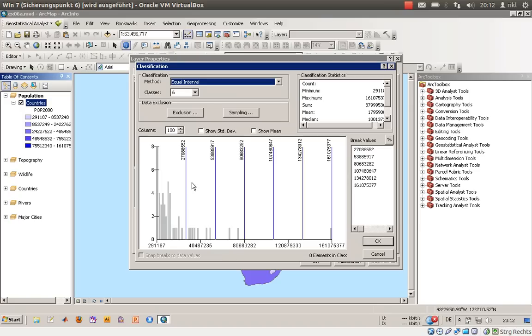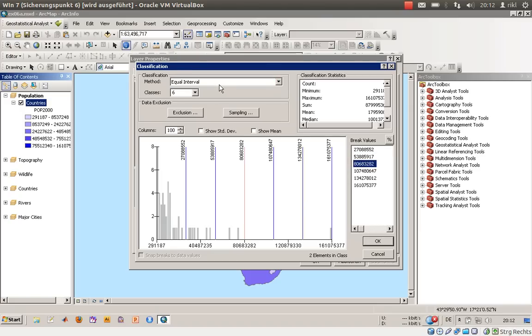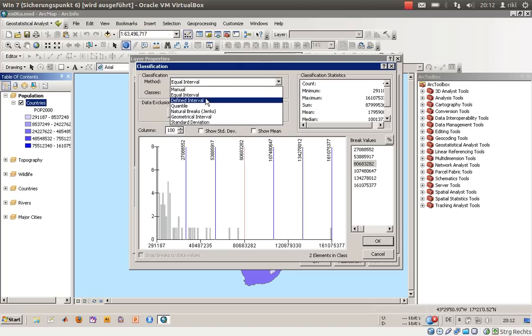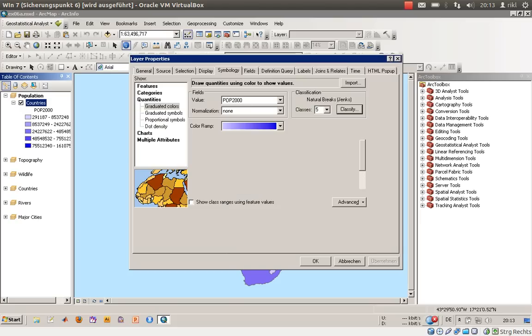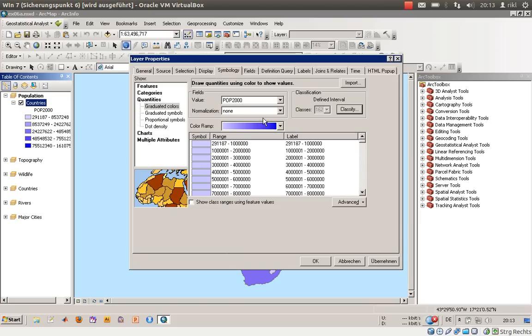Then you have equal intervals, which means the intervals between them is always the same. You have defined interval where you can define the interval size by saying I would like to create every one million a class, which gives 162 classes.